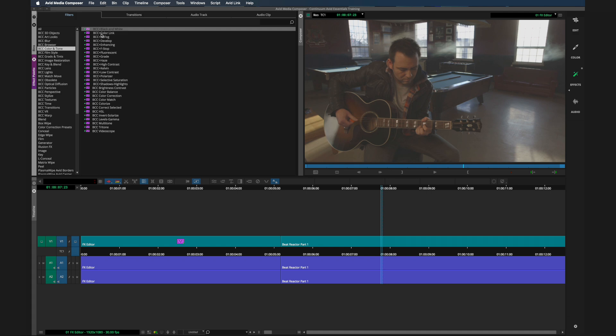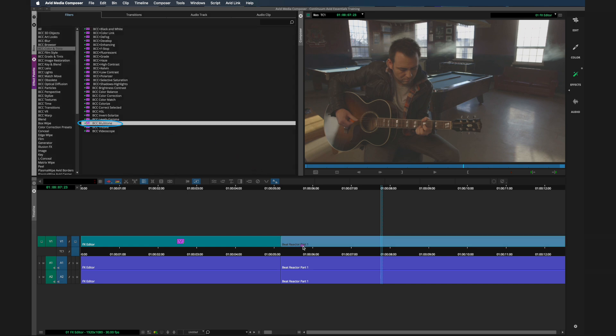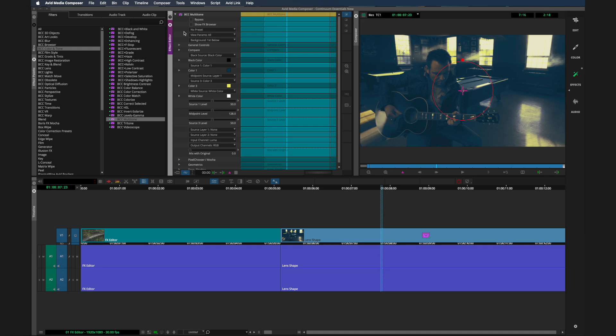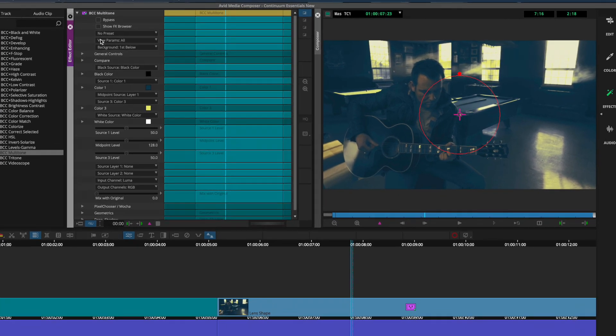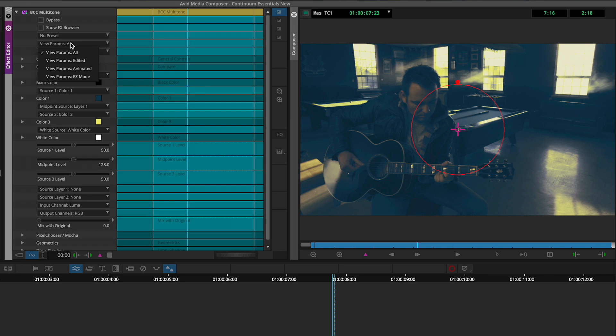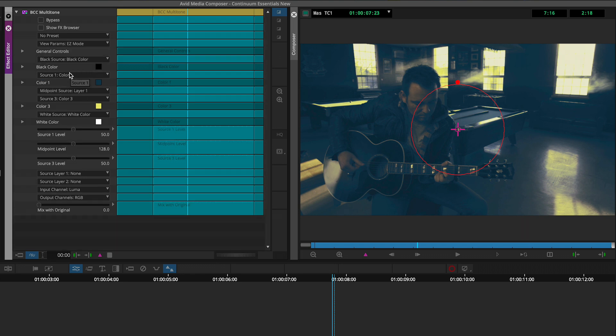Let's head over to the BCC color and tone category. Again, most of these are BCC plus effects, but some are BCC. I'm going to select the multi-tone effect and just apply this to the clip. We see here the default heading to the effects editor. And when you take a look at this effect, I wanted to draw your attention to just underneath where it says show effects browser, a section here called view params. One great thing is that you can filter which properties show up in a BCC effect.